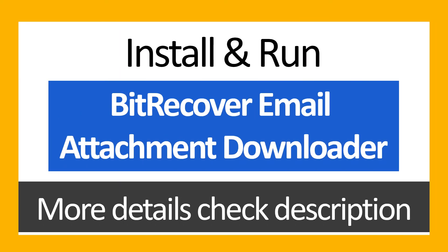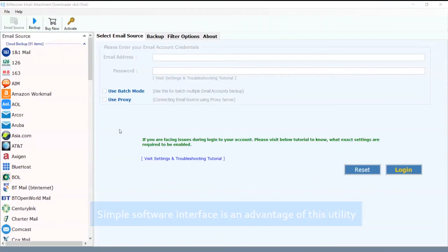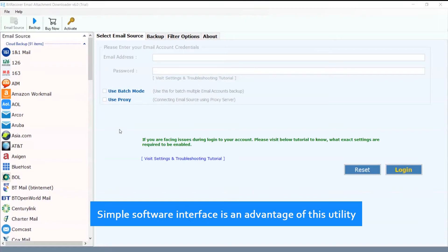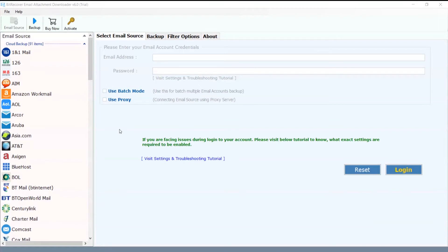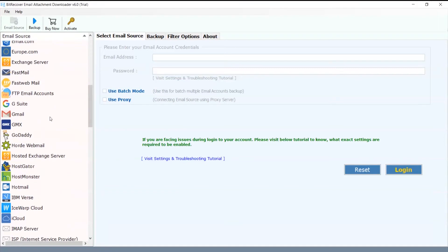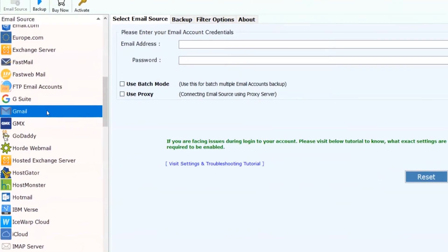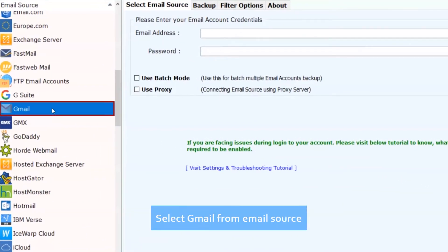Install and run BitRecover Email Attachment Downloader. More details check description. Simple software interface is an advantage of this utility. Select Gmail from email source.